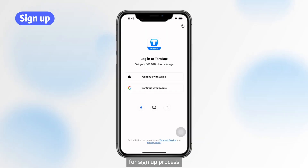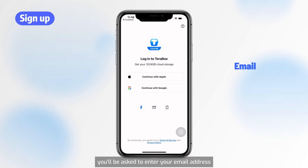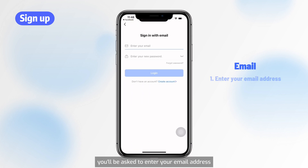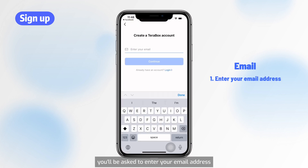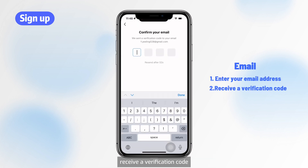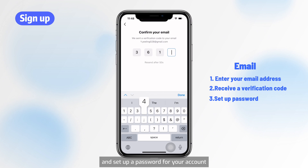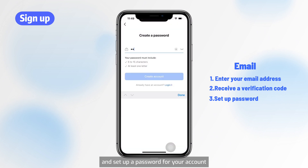Sign up for Terabox. For the sign up process, if you choose email, you'll be asked to enter your email address, receive a verification code, and set up a password for your account.